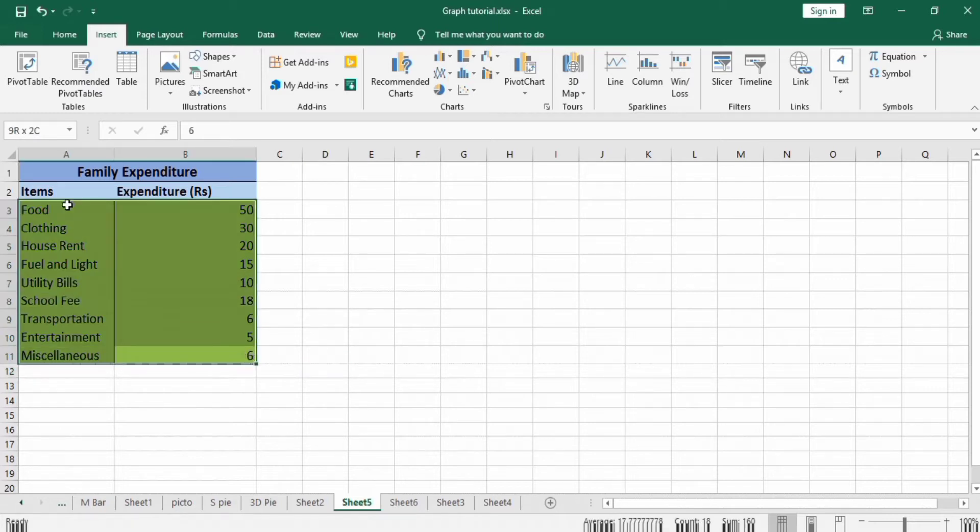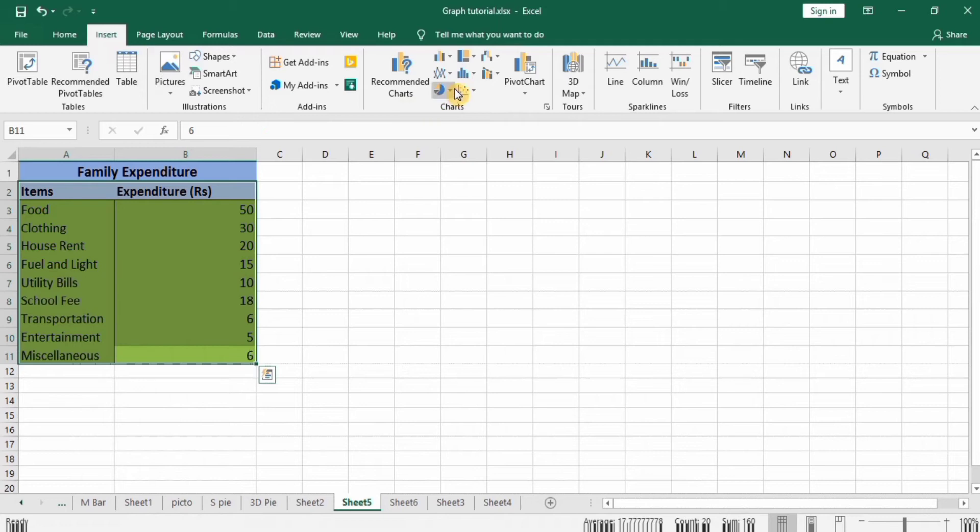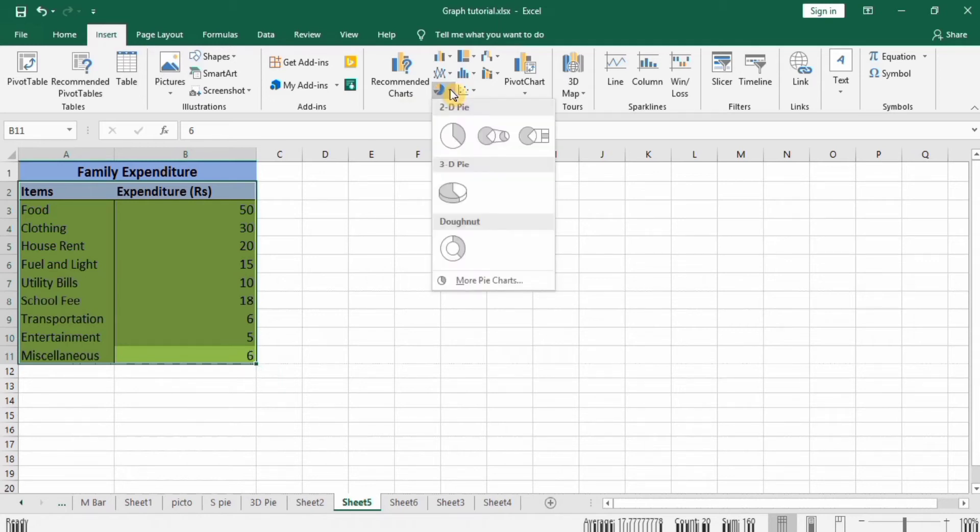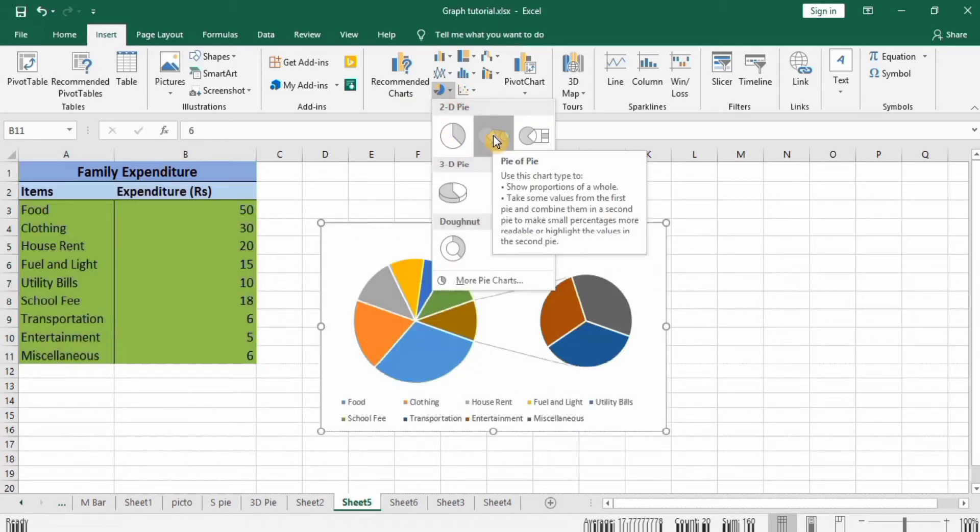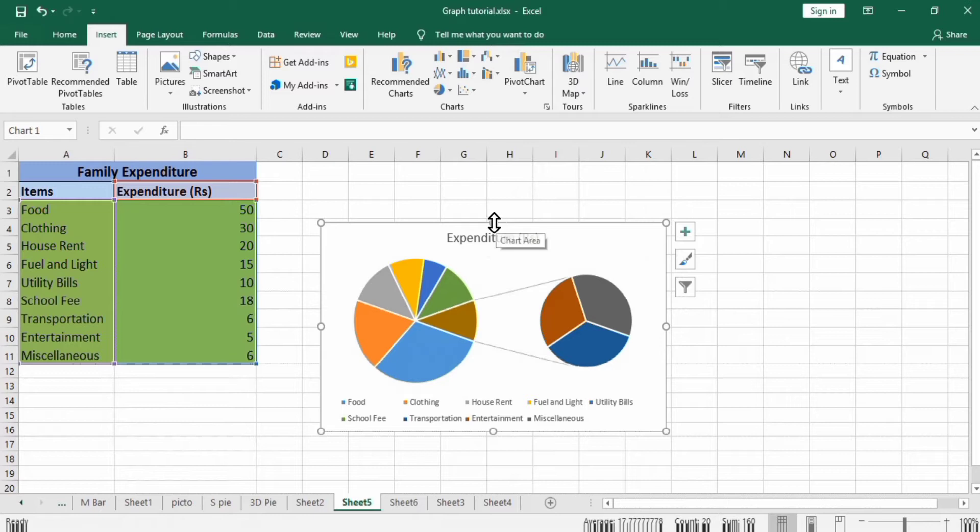Sorry, I did not select the data. First select this data, then go to Insert and Pie Chart and select this one. First, we use this handle to resize this graph.